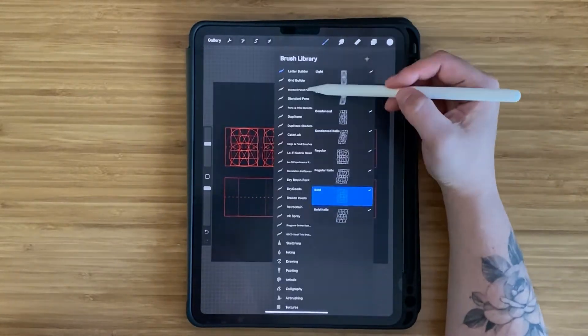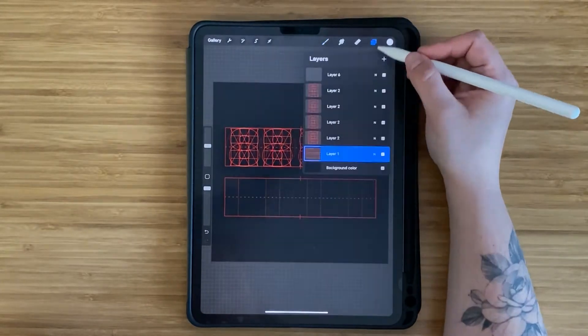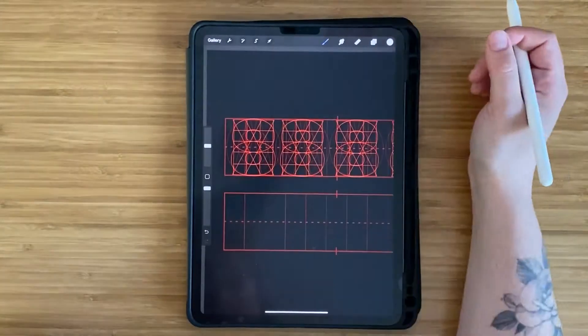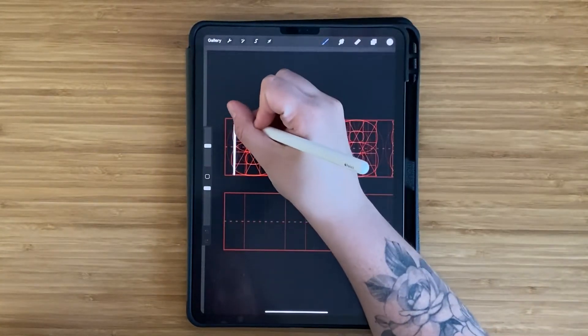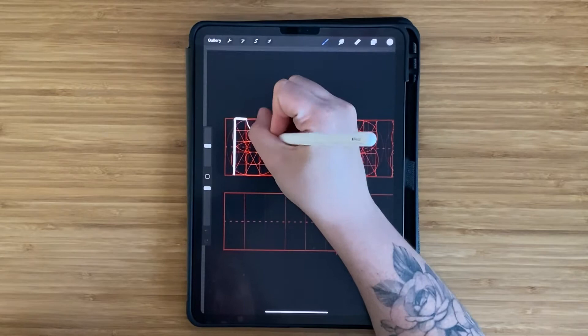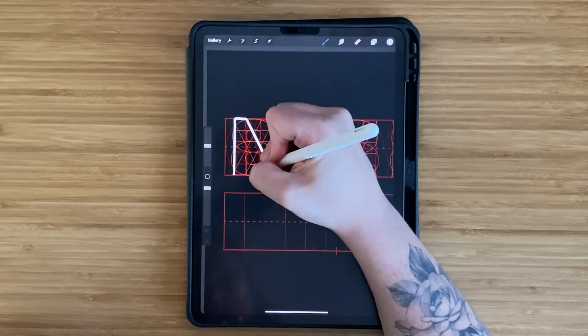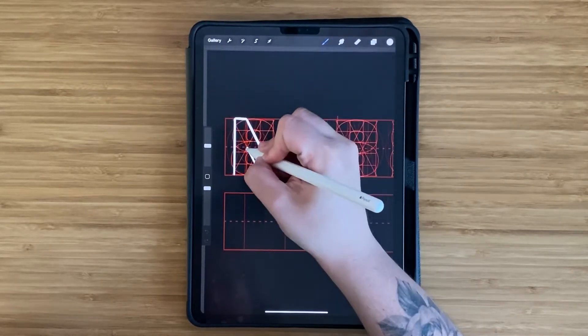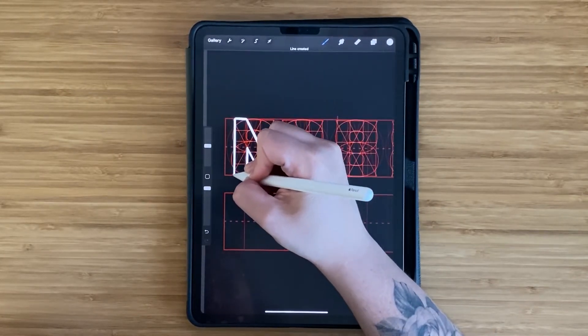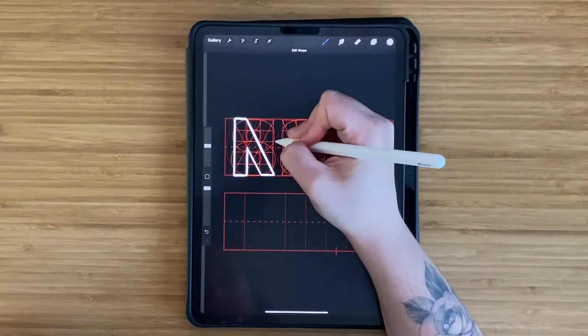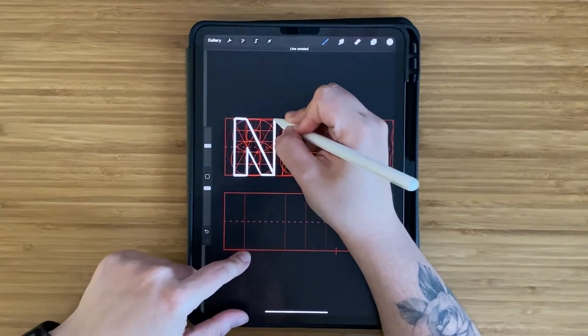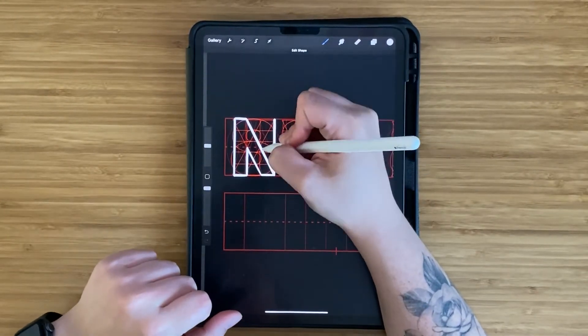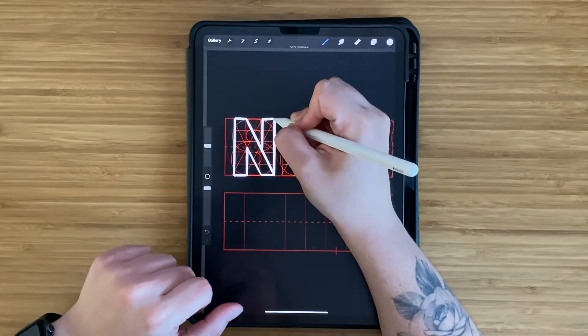I ended up creating one letter grid, sizing it to my block grid, and then duplicating that layer for each other letter in my word. I found it easier to do it this way just so that I could have more precision and control between the spacing of each letter.